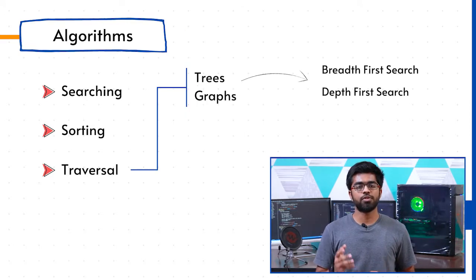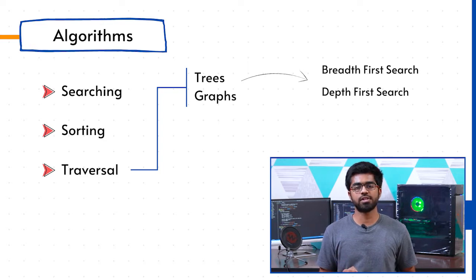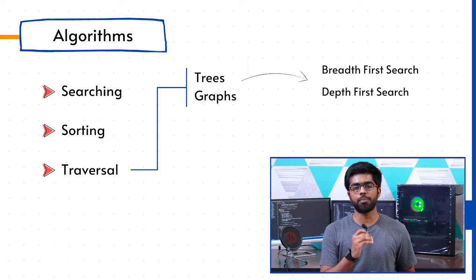We then work with traversal algorithms for trees as well as graph with breadth-first search as well as depth-first search, covering in-order, pre-order, as well as post-order.